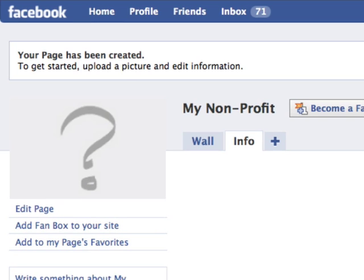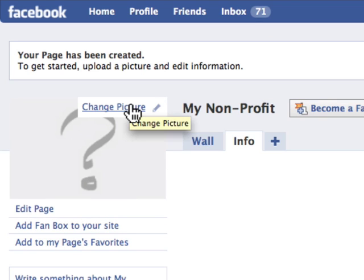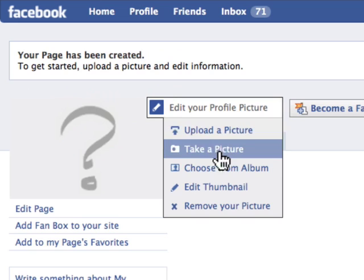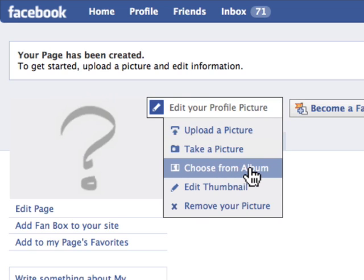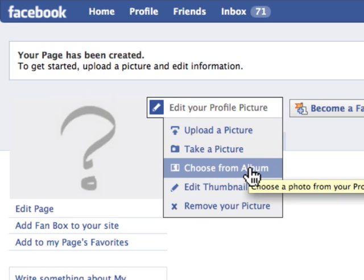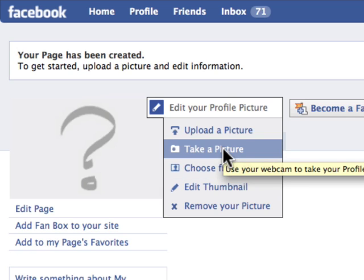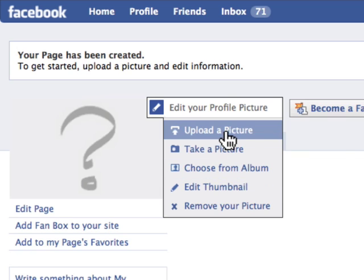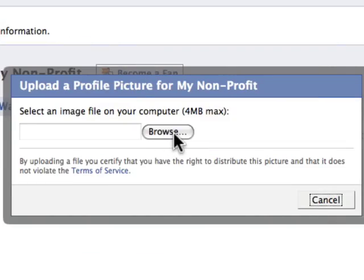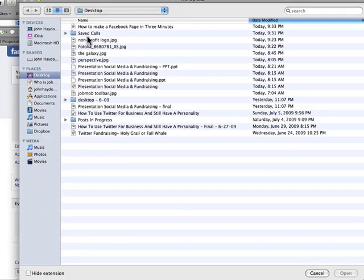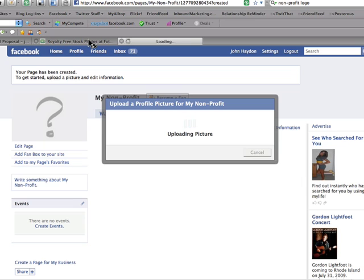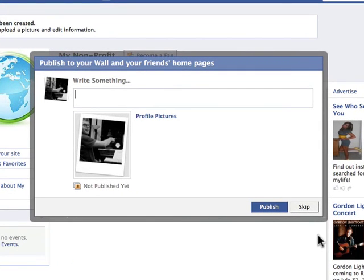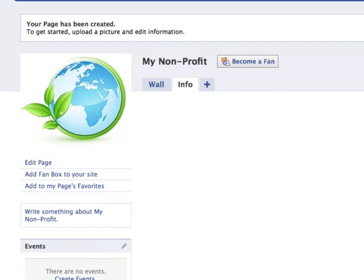The next step in the process is to change the picture. There's no picture here. It gives you a few different options: you can either pull pictures from an album from your profile, you can take a picture with an iSight camera right on your computer, or you can upload a picture — and that's what we're going to do. So we'll go to my desktop, I have a logo right here. It's going to upload the logo, and I'm going to skip the step of publishing this to my profile.